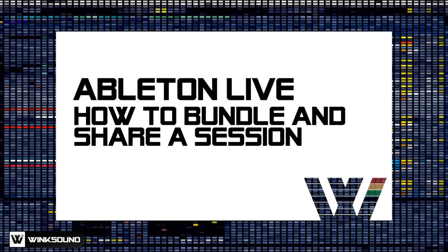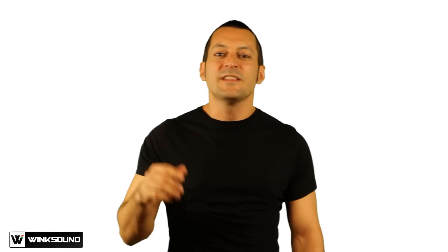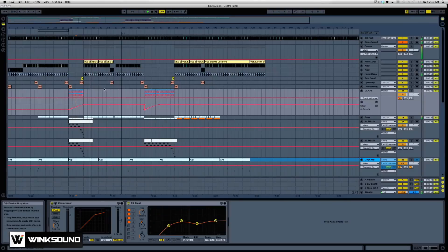In this featured tutorial, we'll check out how to bundle an Ableton session, something that should come in handy when sharing your projects with collaborating producers and artists.